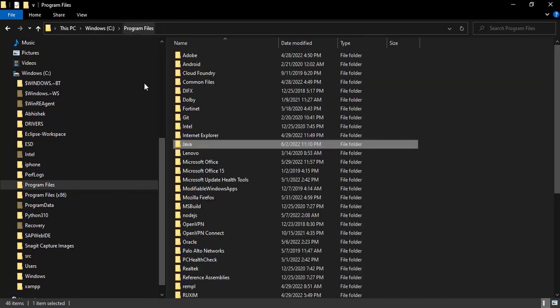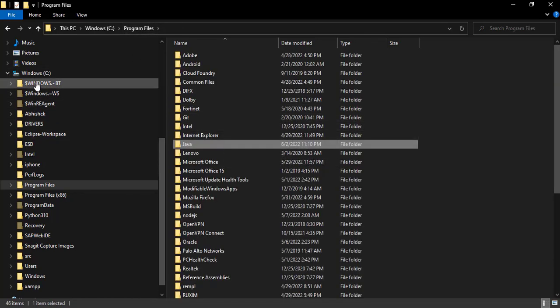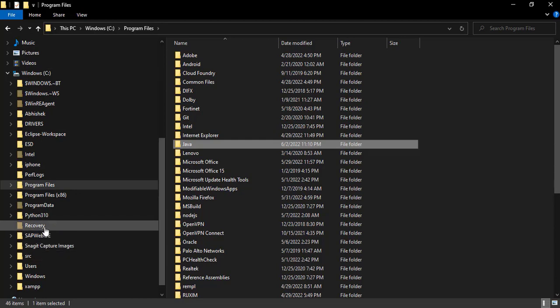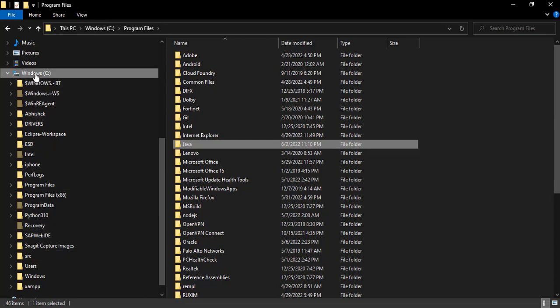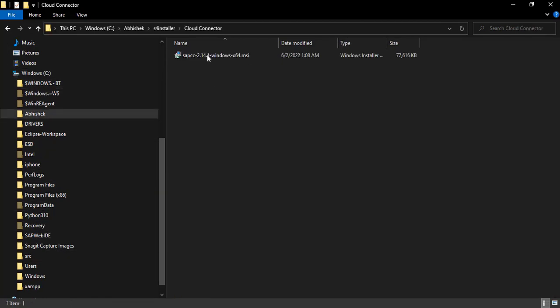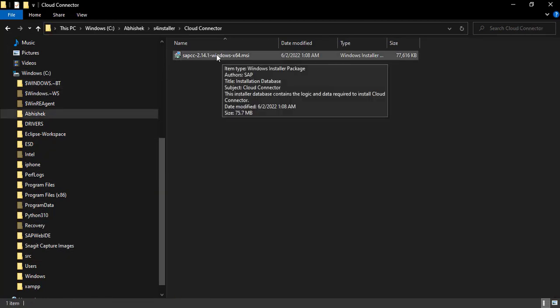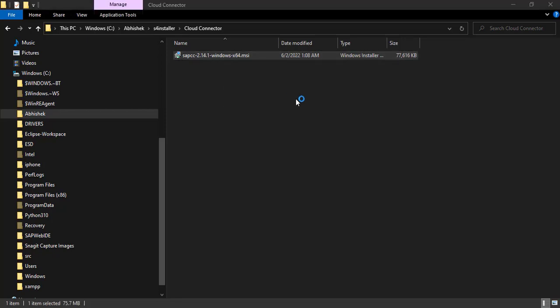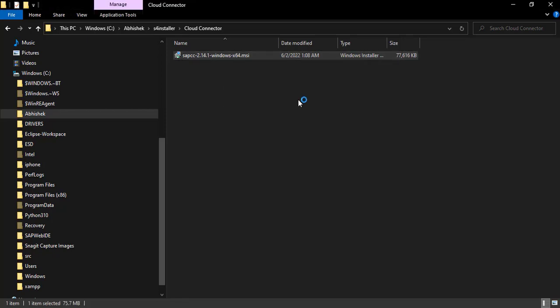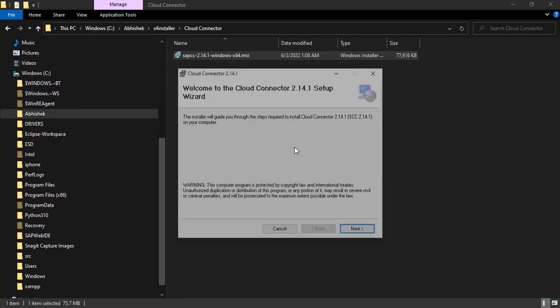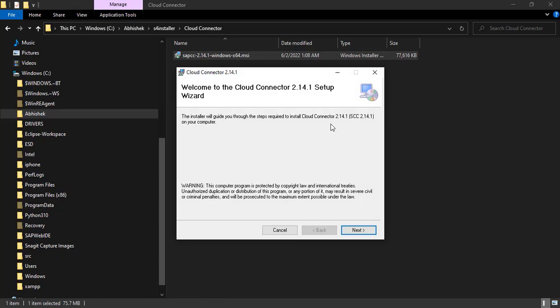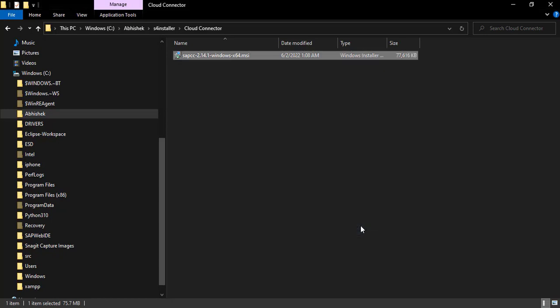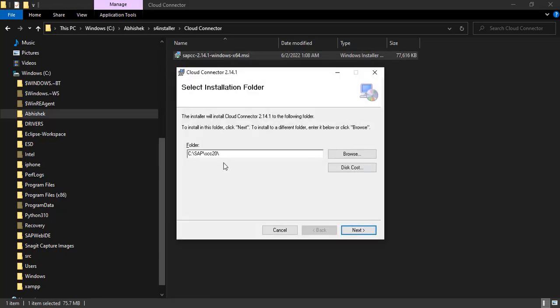Now the next step is to install our cloud connector. So this is our MSI file which we have downloaded. Double-click on this file and it is just next, next. Let it be default where it is going to install.